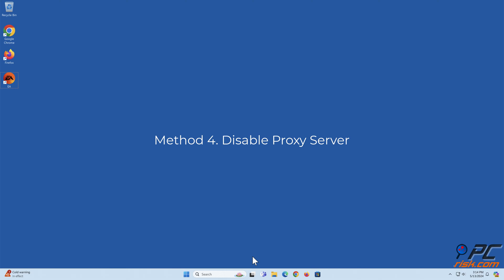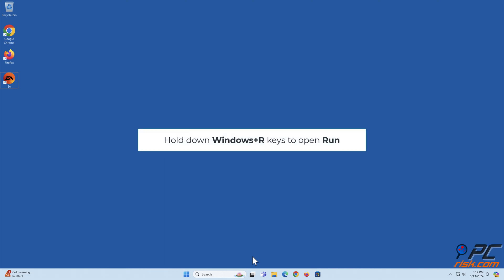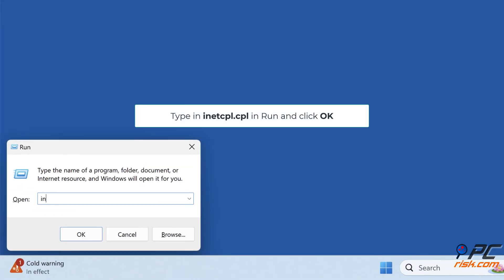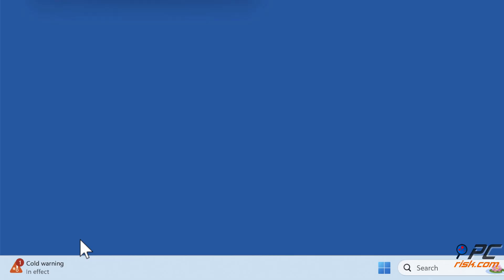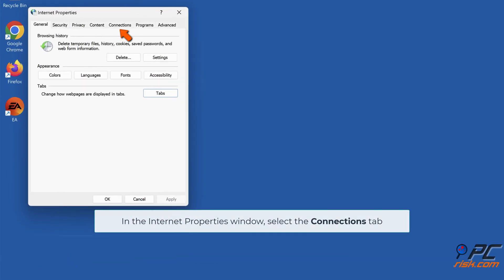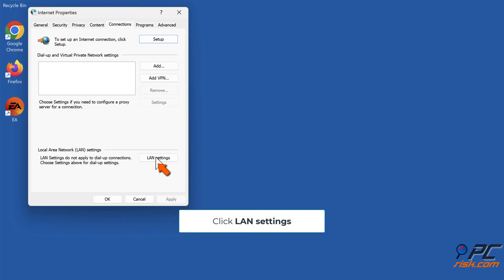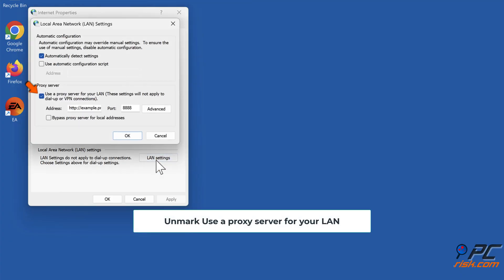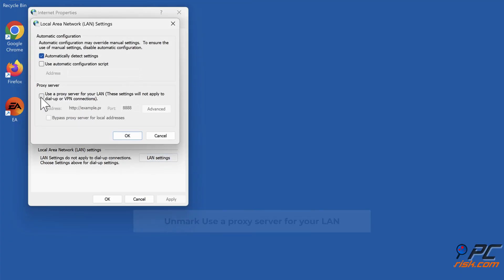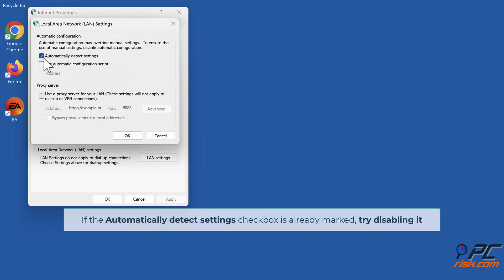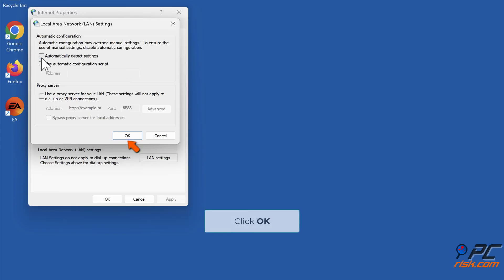Method 4: Disable proxy server. Hold down Windows plus R keys to open Run. Type in ncpa.cpl in Run and click OK. In the Internet Properties window, select the Connections tab and click LAN Settings. Unmark 'Use a proxy server for your LAN' and mark 'Automatically detect settings'. If the checkbox is already marked, try disabling it. Click OK.